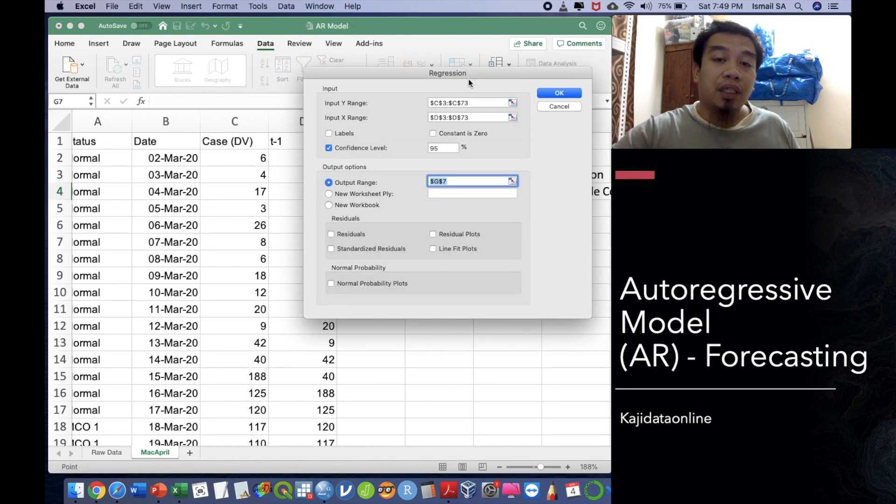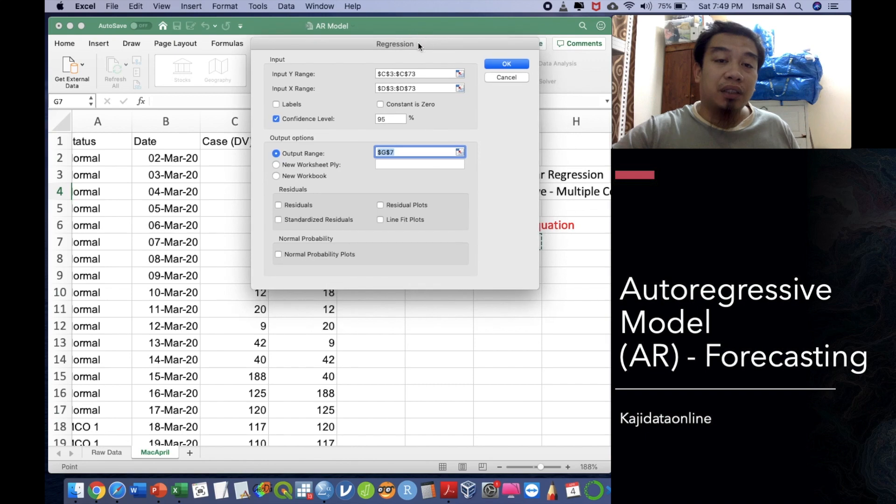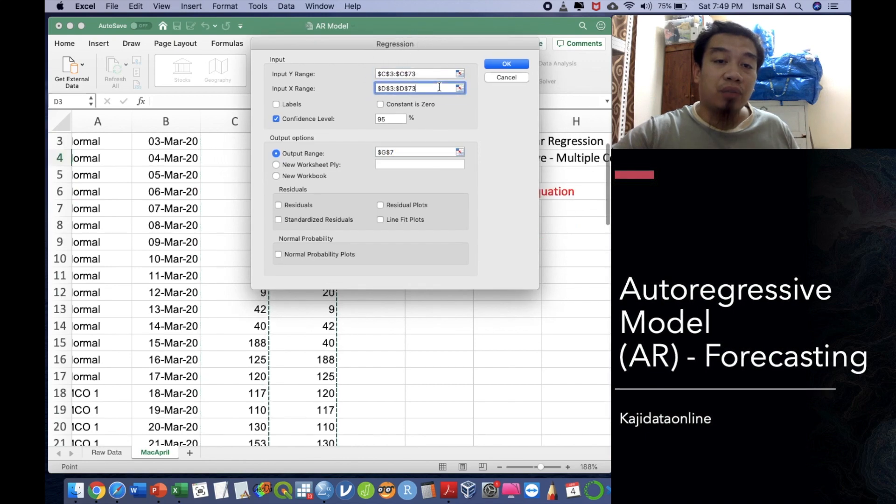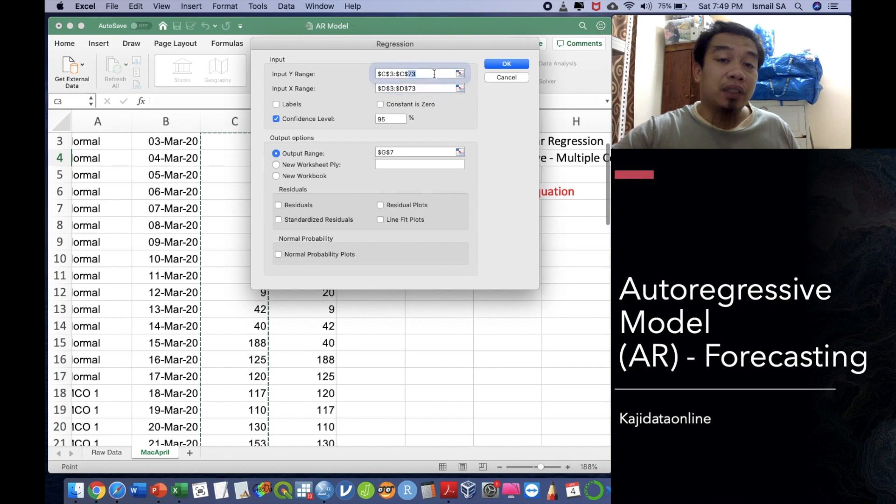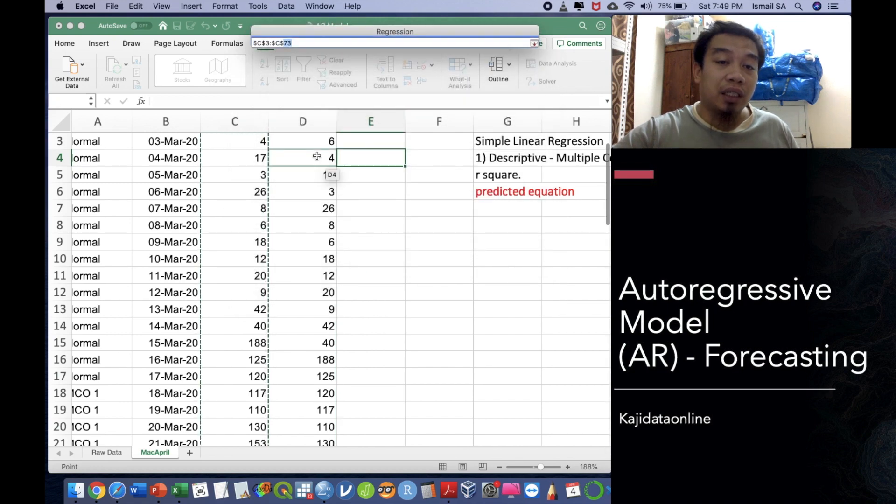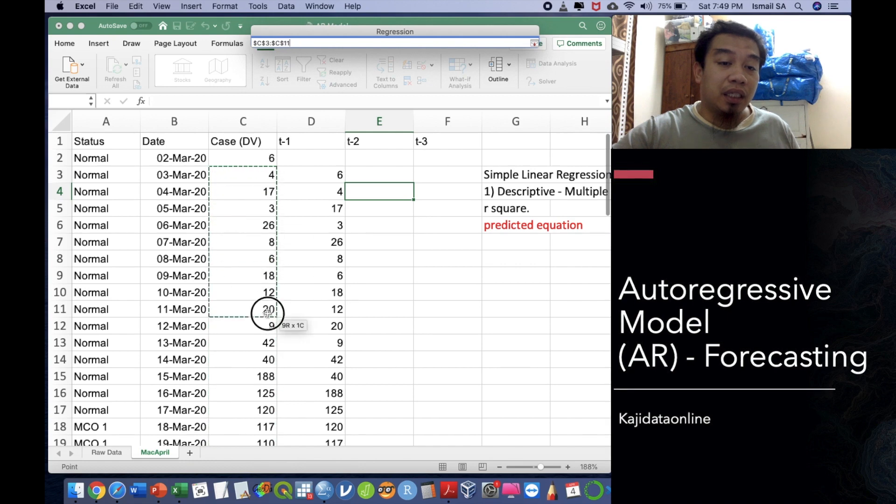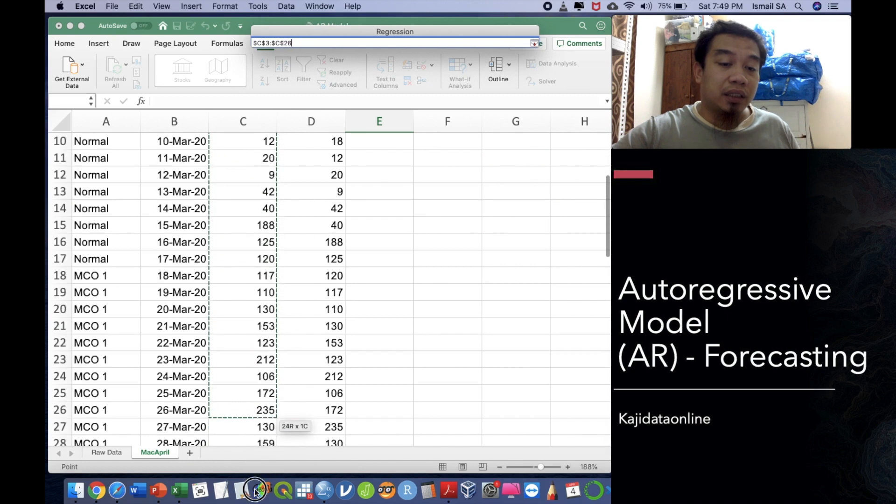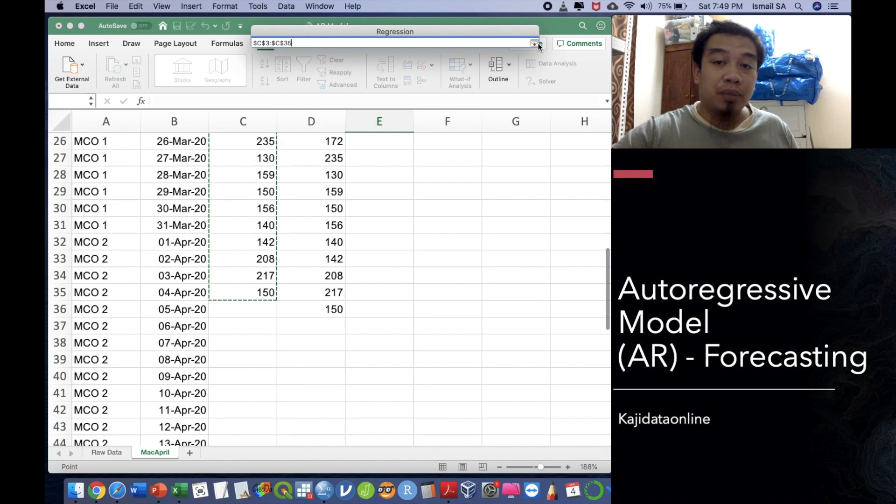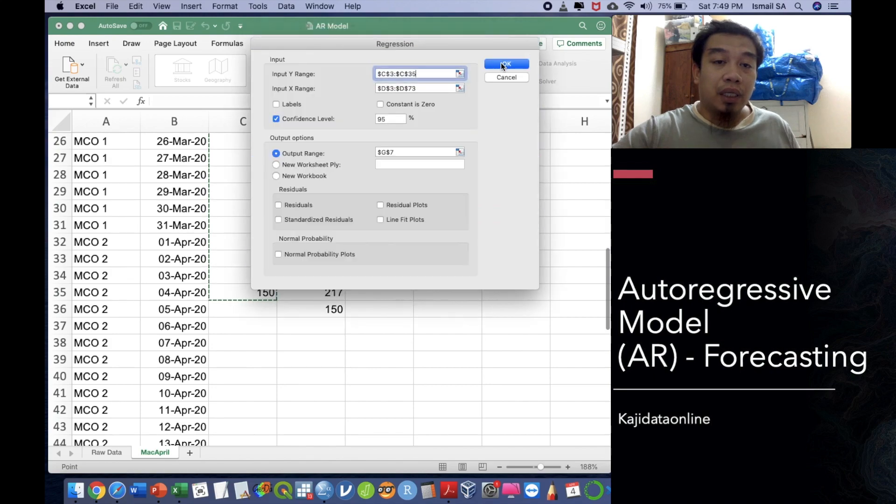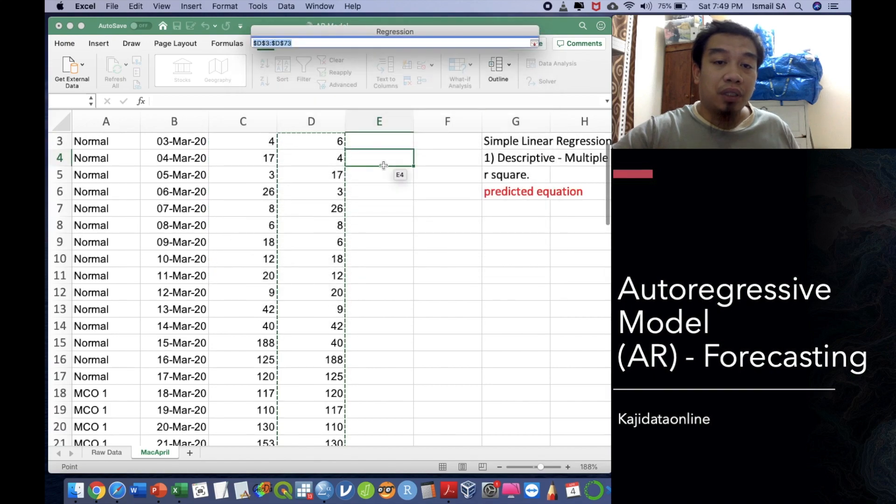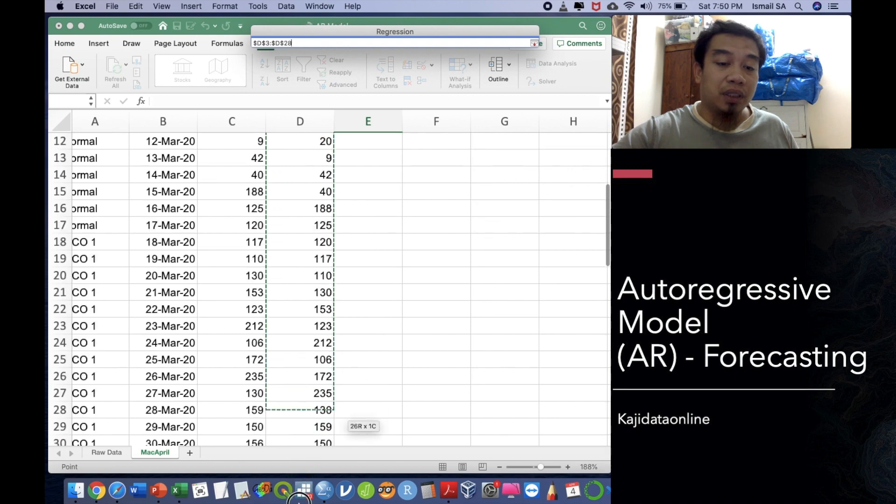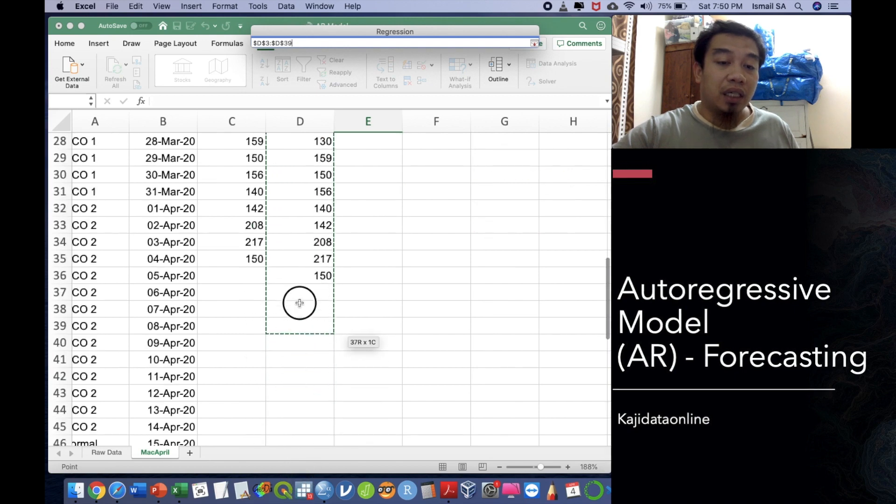You can click this data analysis and search for regression. So this is the regression. And then they will ask you what kind of input Y and what kind of input X that should be selected. Just go into this radio button, click this rate indicator and then select accordingly until 4th April.